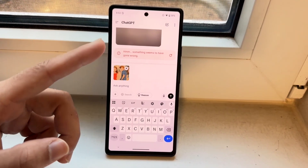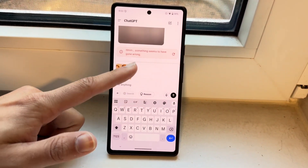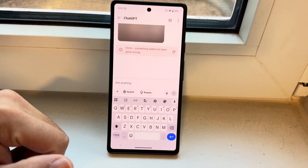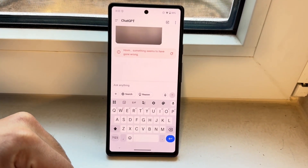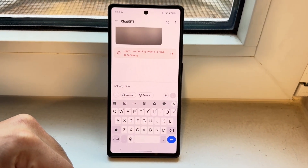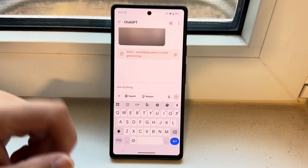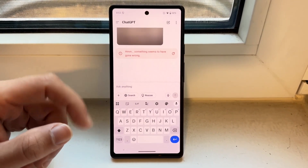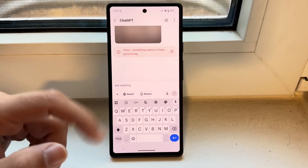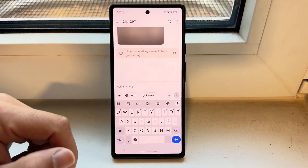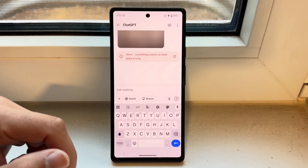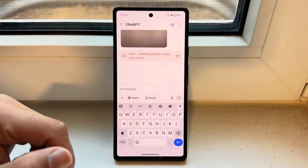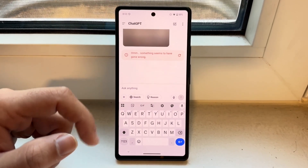You might be in a situation where ChatGPT voice isn't working. This basically means that if you're going to use your voice options within ChatGPT, you might be seeing that it's giving you some issues.